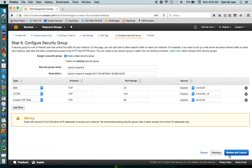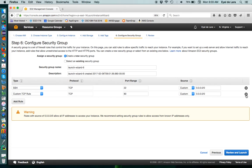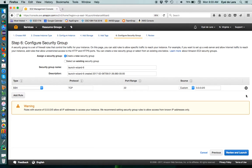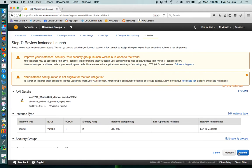You can change the firewall rules even after you start your instance. So, this is something that you can always come back and revisit. But for the time being, just to be very secure, we're only going to leave SSH port open. We need this port if you intend to connect to the instance to manage it at all. Otherwise, your instance won't allow you to connect at all. So, lastly, you click Review and Launch.